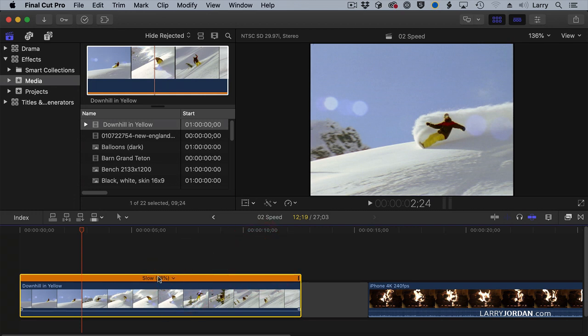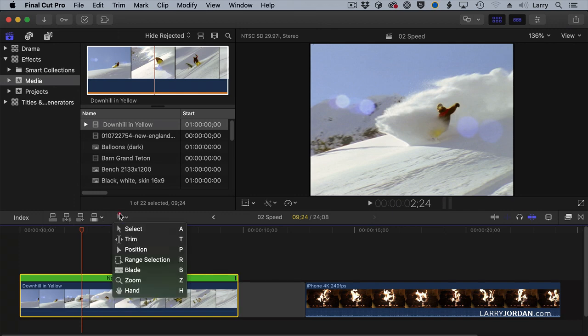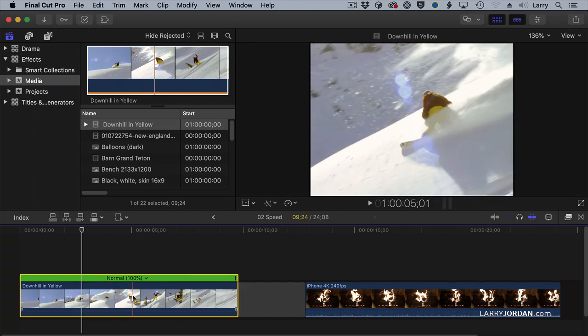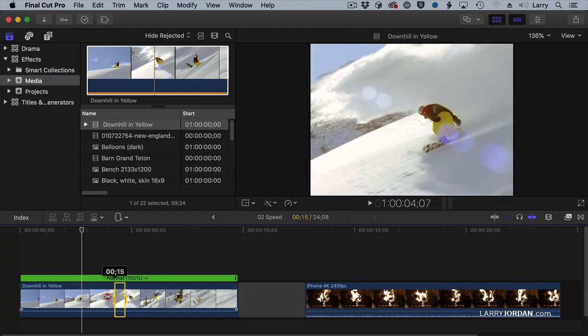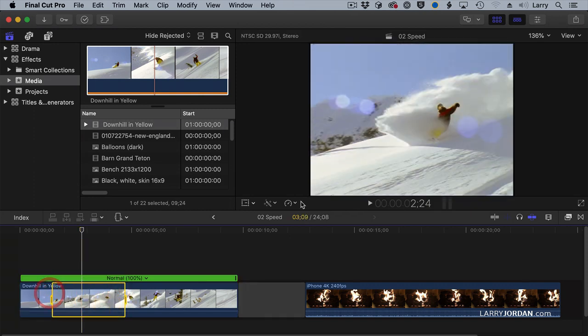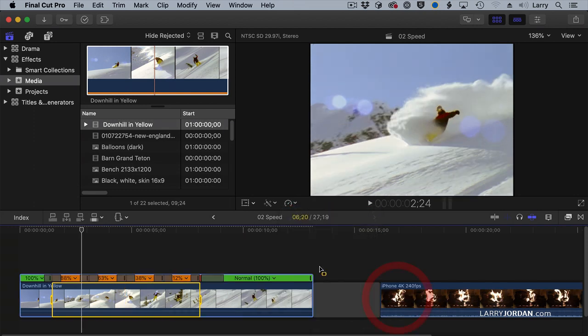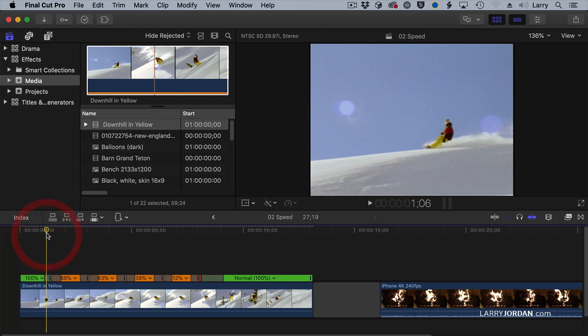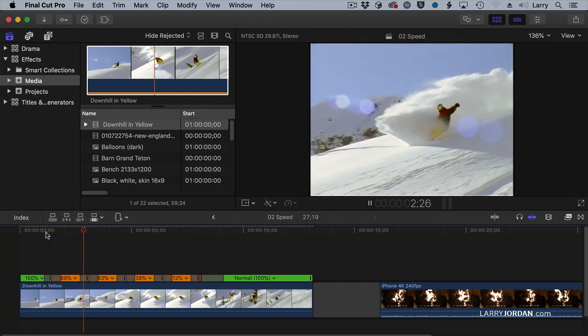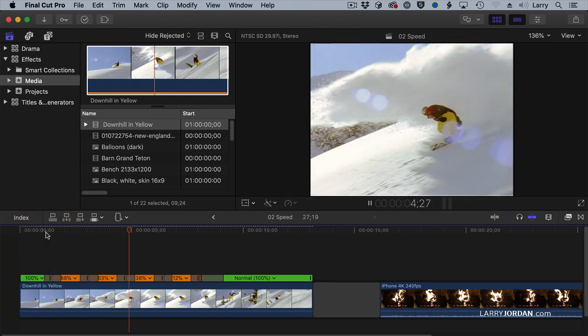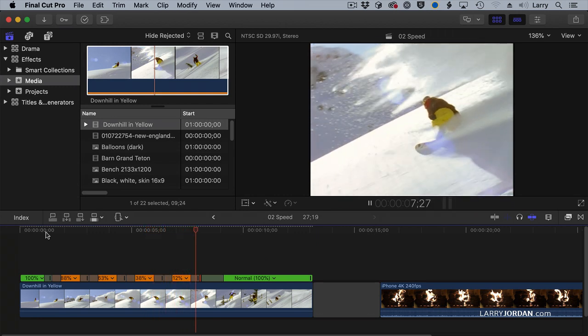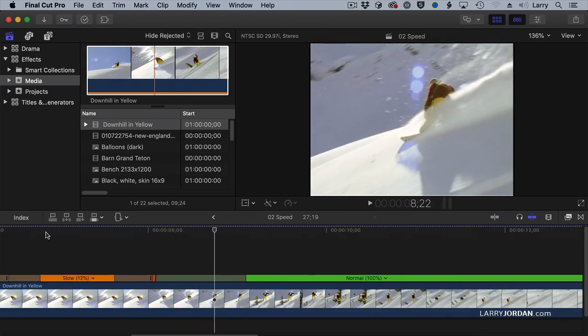Again, to reset, Shift-N. But there's something else that we can do here. Let's select the range tool. Keyboard shortcut is the letter R. Let's find where we get to that magical moment right there and drag out a range. Going back to the retiming menu, I want to have it do a speed ramp to zero. And now our intrepid snowboarder slows down and slows down and slows down until he hits a freeze. Let's zoom in.